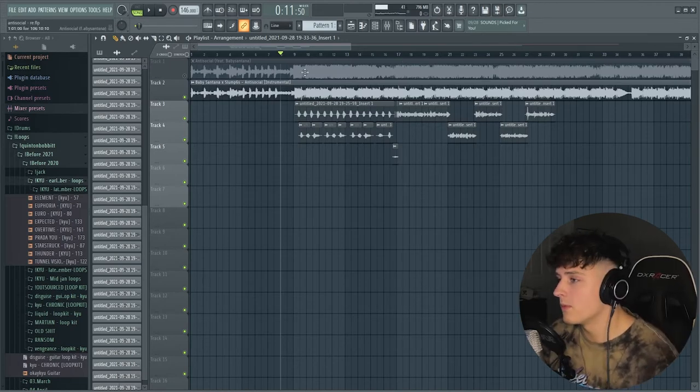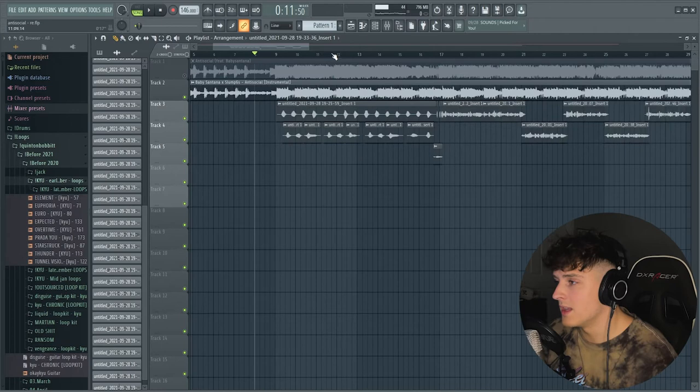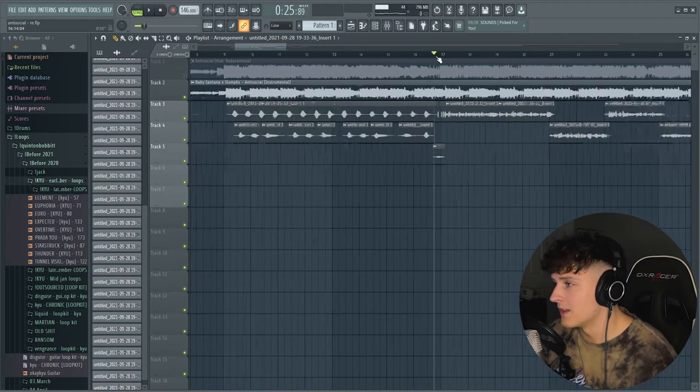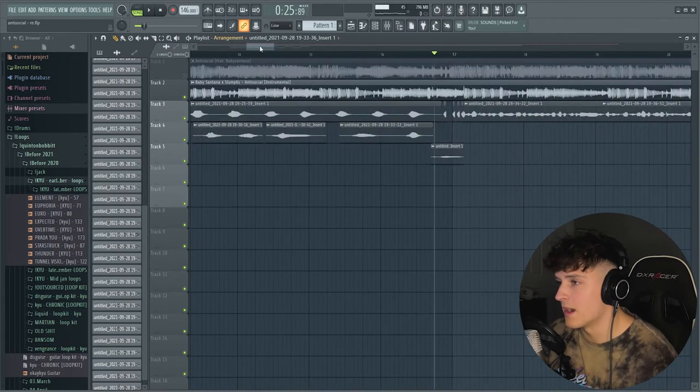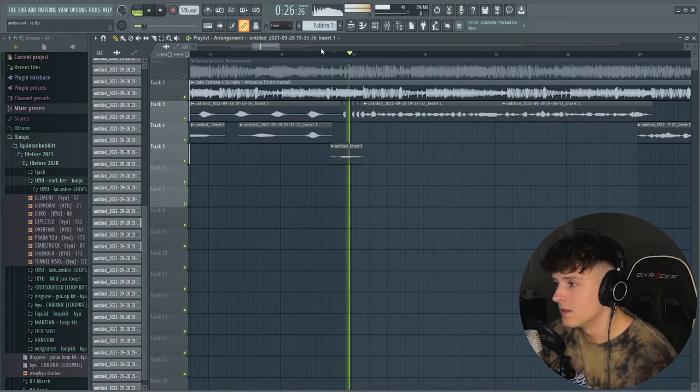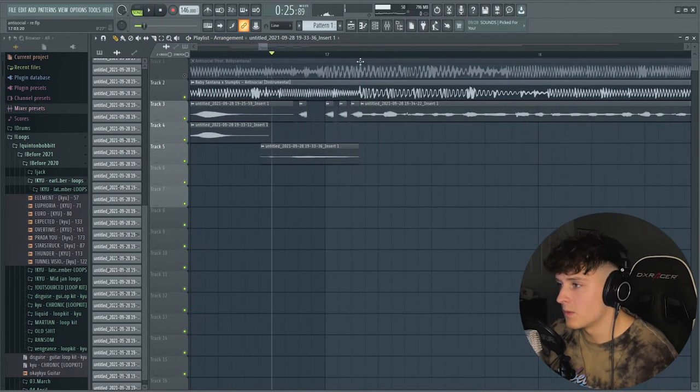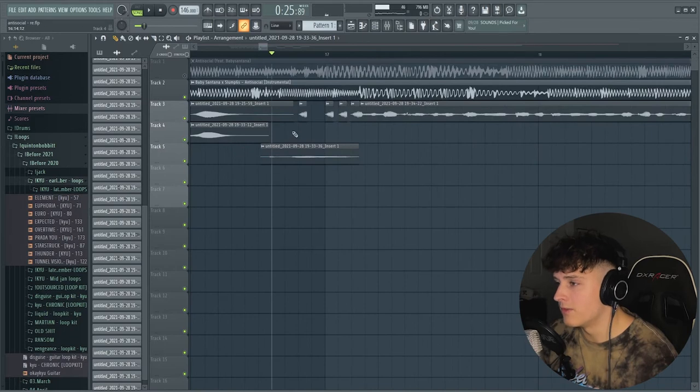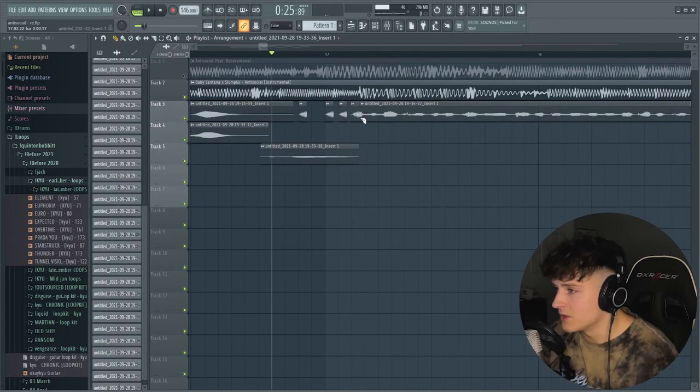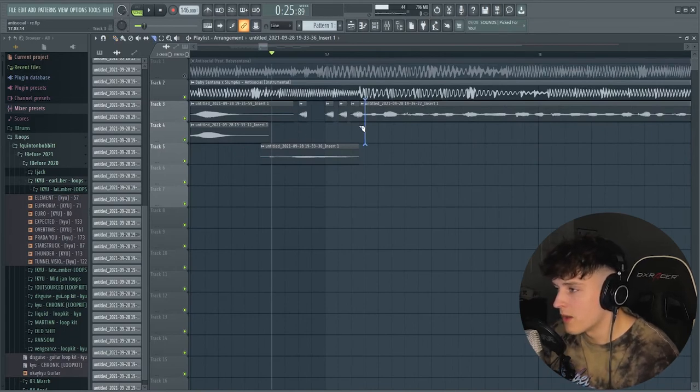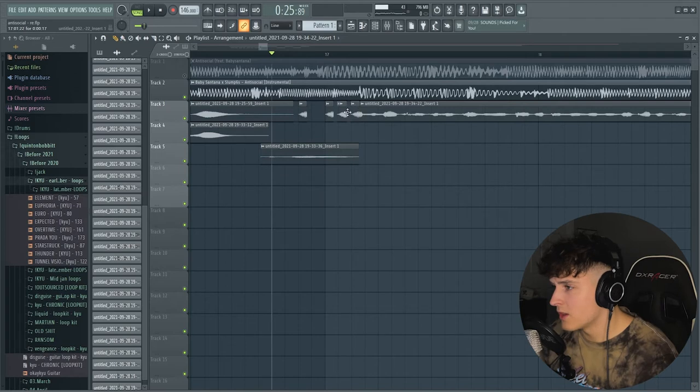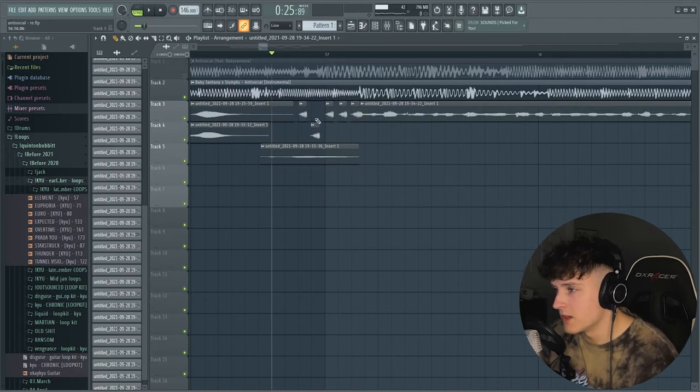Real quick before we do anything, of course a lot of people probably want to know how to do the little double effect. All I did was just cut the first little part of where I say 'I' and I just dragged it over a few times. As you can see, that's literally all you got to do.